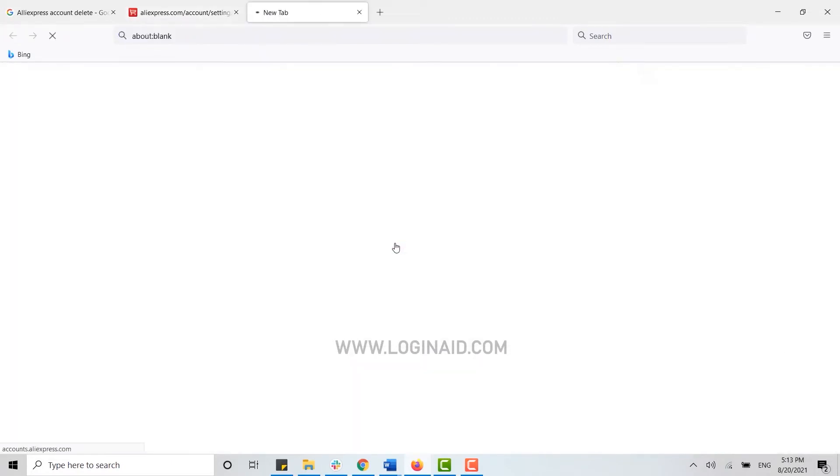Once you're at your profile edit section, you will see the option to deactivate your account. Click on that.